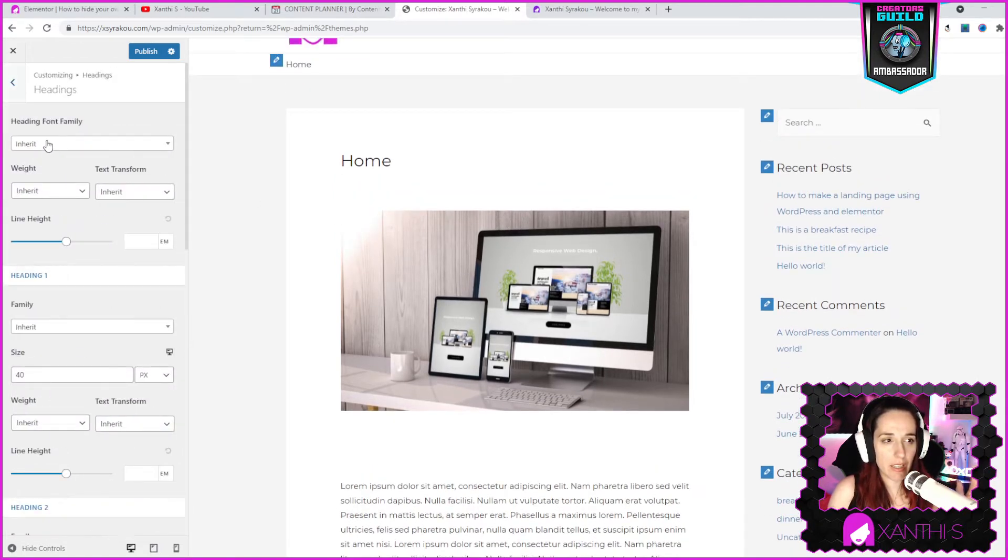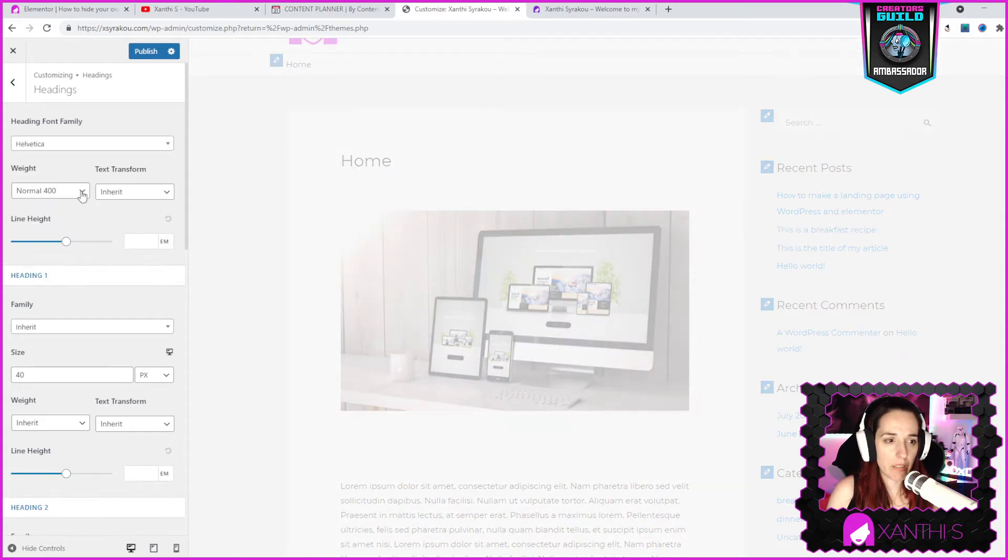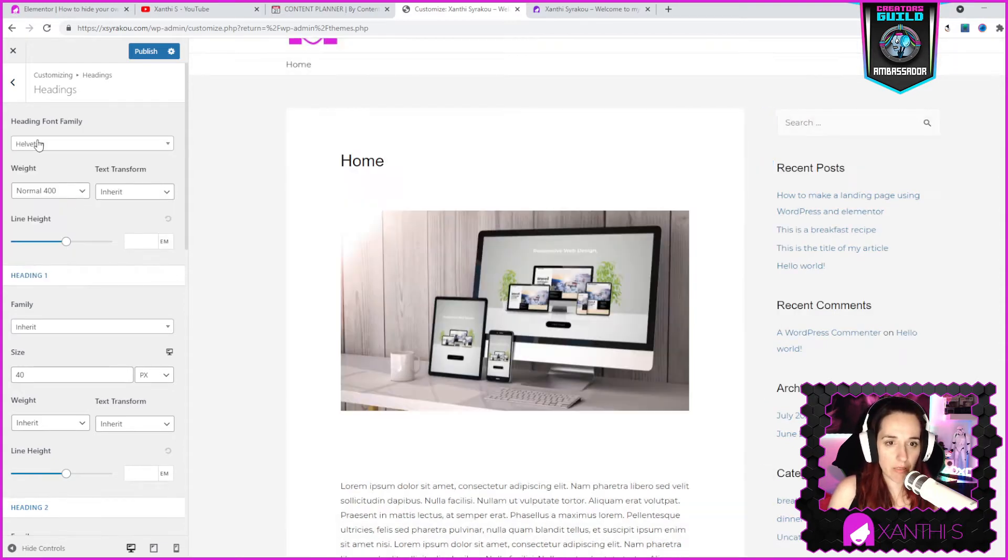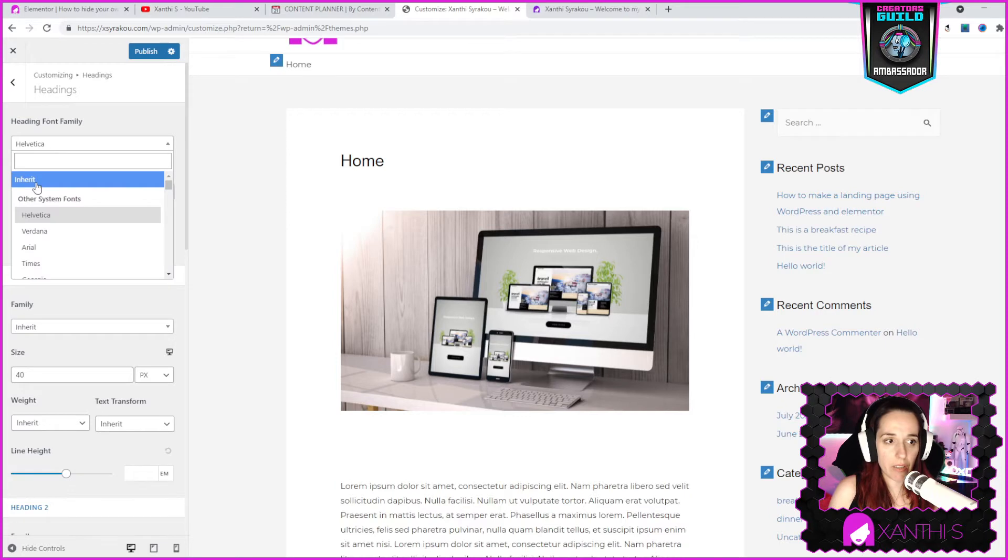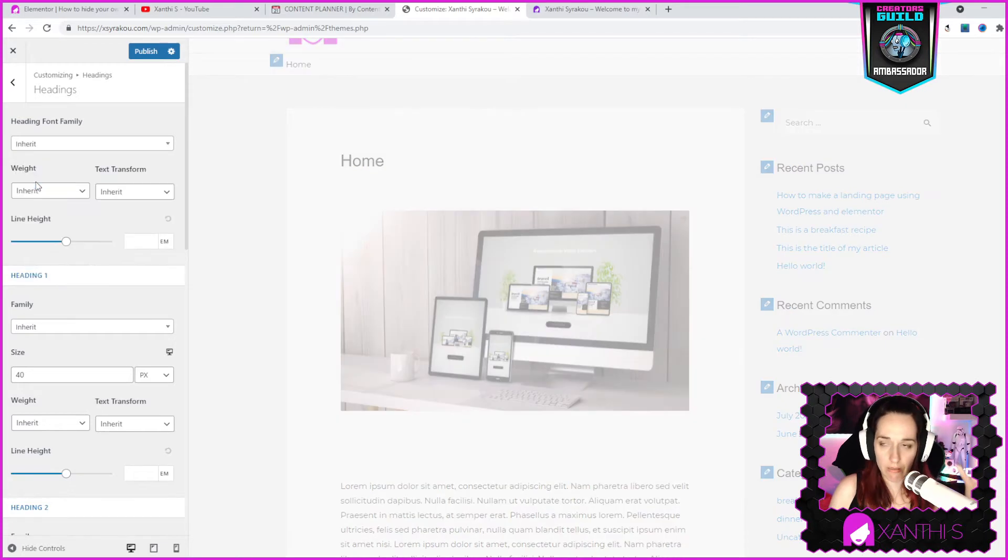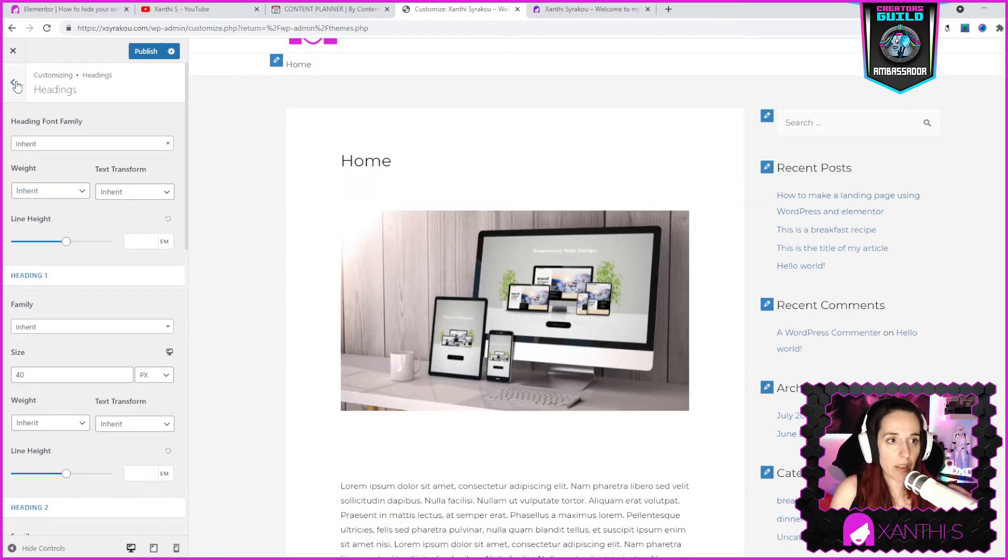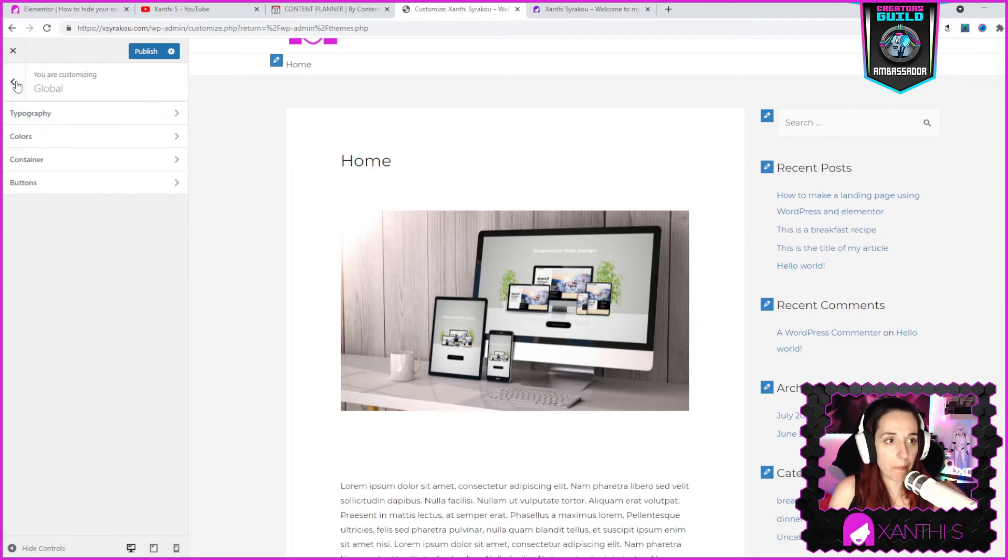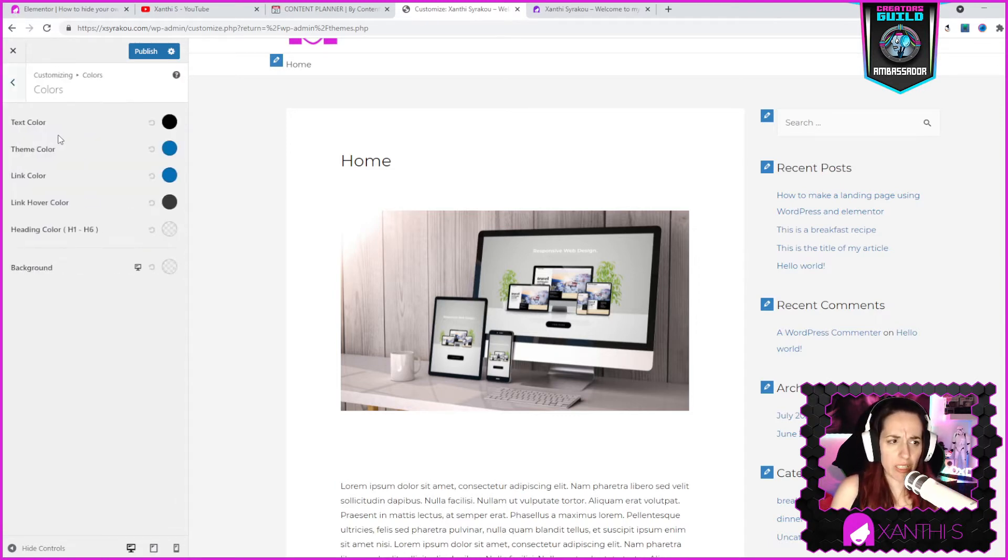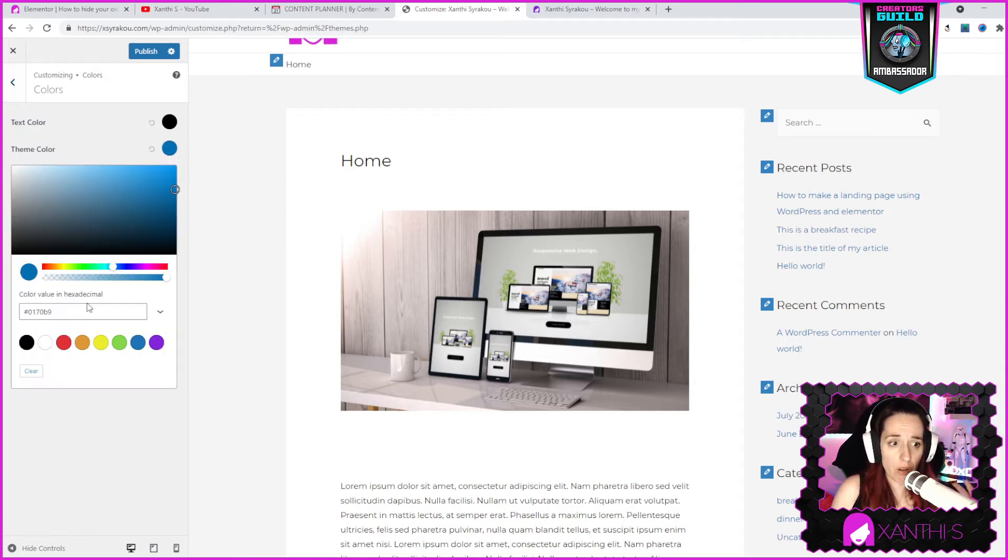That is the base typography and you can have a different font for headings. You can inherit or if you want to put a different one, let's say Helvetica, it changes here. It takes the default fonts that you have.